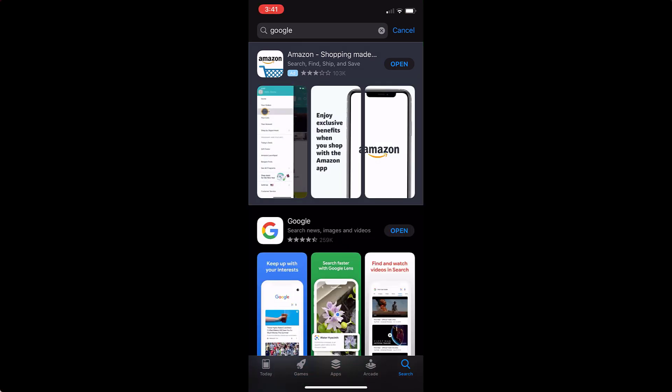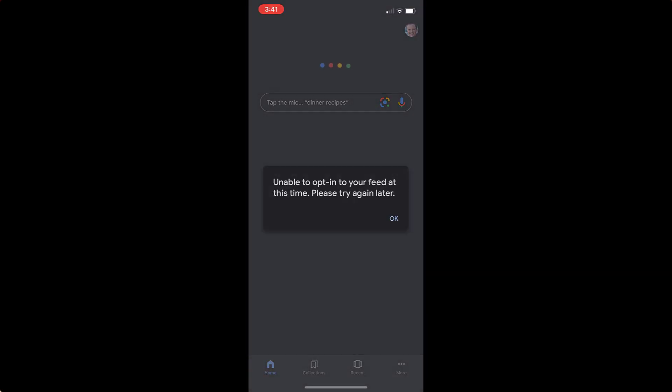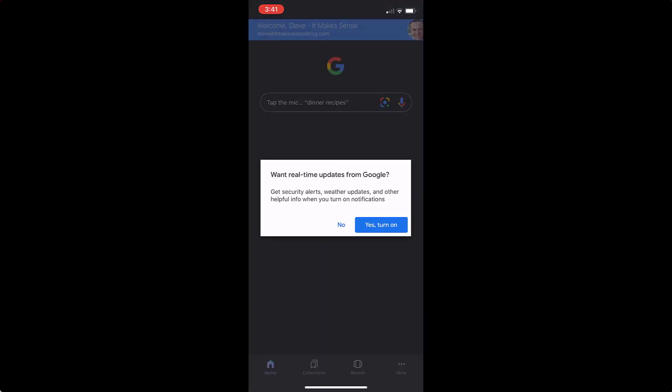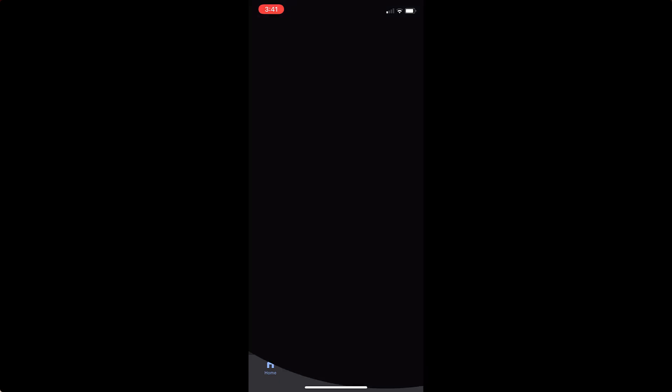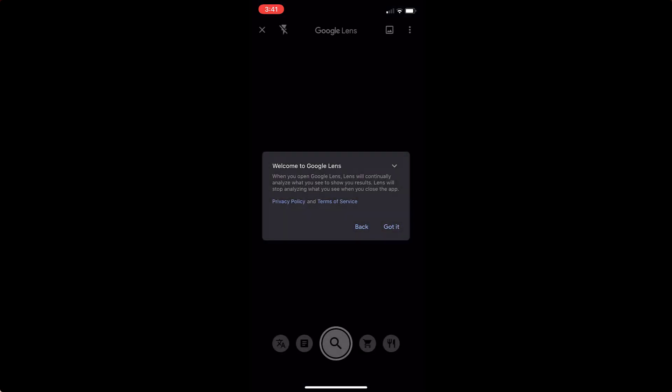Once it's downloaded, all I need to do is open it and then hit OK. Hit yes. Turn on allow Google — it's up to you if you want them to send you notifications. And then to use Google Lens, all you do is click on this little icon here. It asks you if you want to let Google use your camera, and you need to let Google use your camera, otherwise you won't be able to use Google Lens. So I'm going to hit OK.